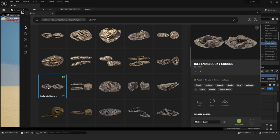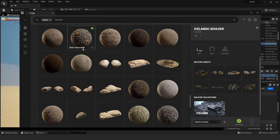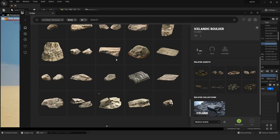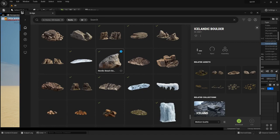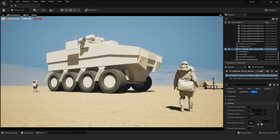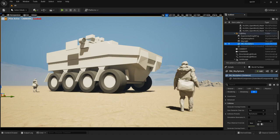The Quixel Megascan strength really lies in the natural elements, so they have a ton of rocks and foliage and all these natural elements that you can use to create a scene pretty quickly and efficiently. I'm taking advantage of it for this piece, just grabbing some foundational elements from their library and using that to compose my scene.